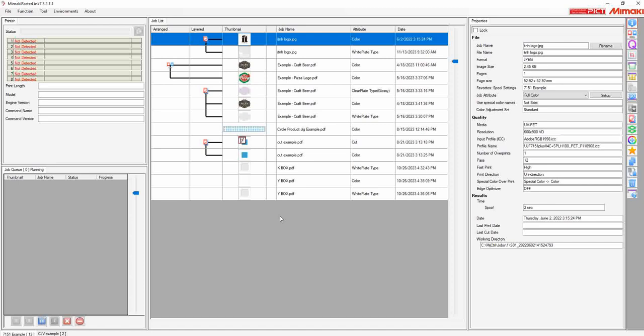This is Ben with ITNH. In this quick video, I'm going to show you how to install device profiles via the profile manager for Rastling 7.